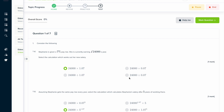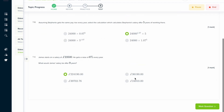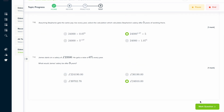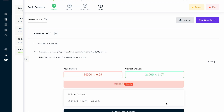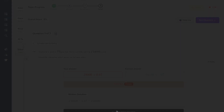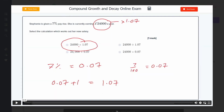If you found this video useful, why not try the topic test on our learning platform? You can answer a series of questions and get instant feedback in a written solution format that explains exactly how to solve the problem, as well as a video solution format where an expert talks you through it if you're still not sure.